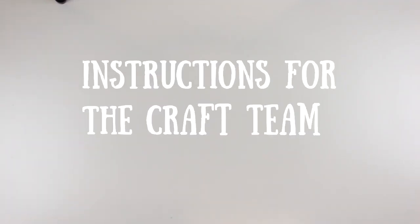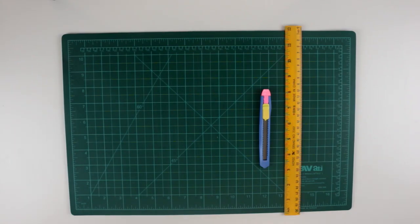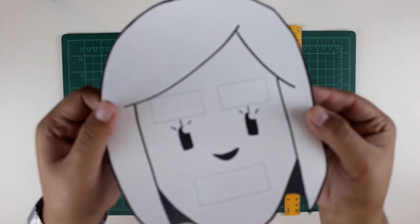Let's begin. Take the face template and cut through the line guides on it.